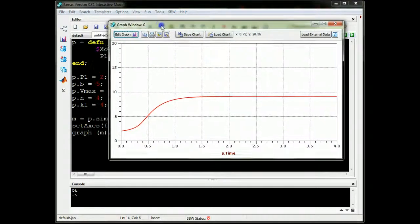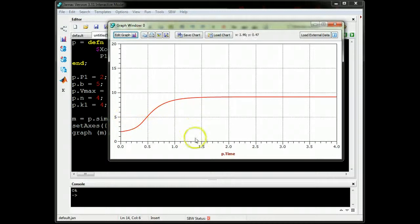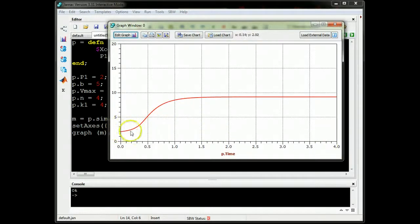There you go. This plots the concentration of P1 as a function of time. You can see it starts at 2, rises up to something like 9.